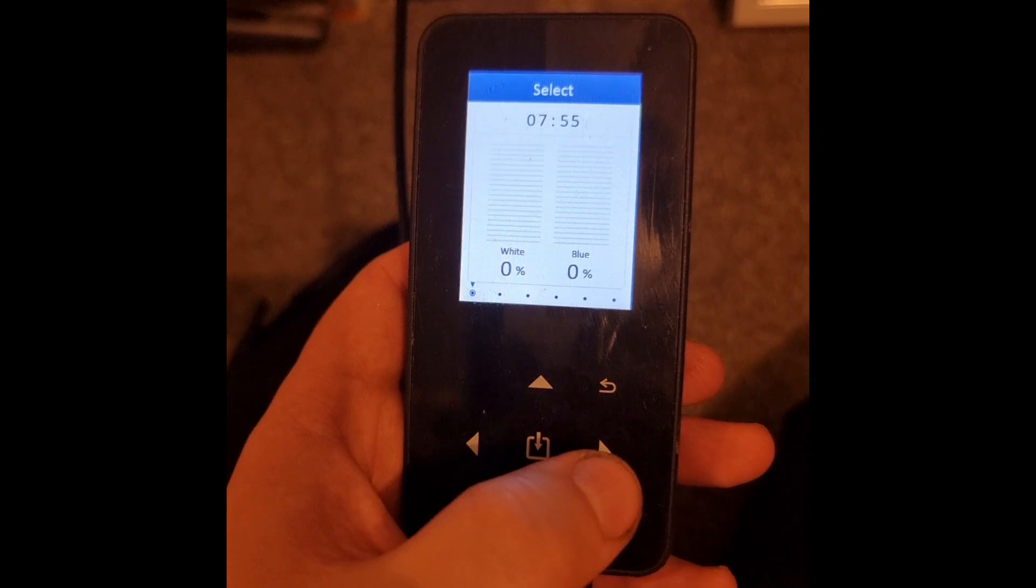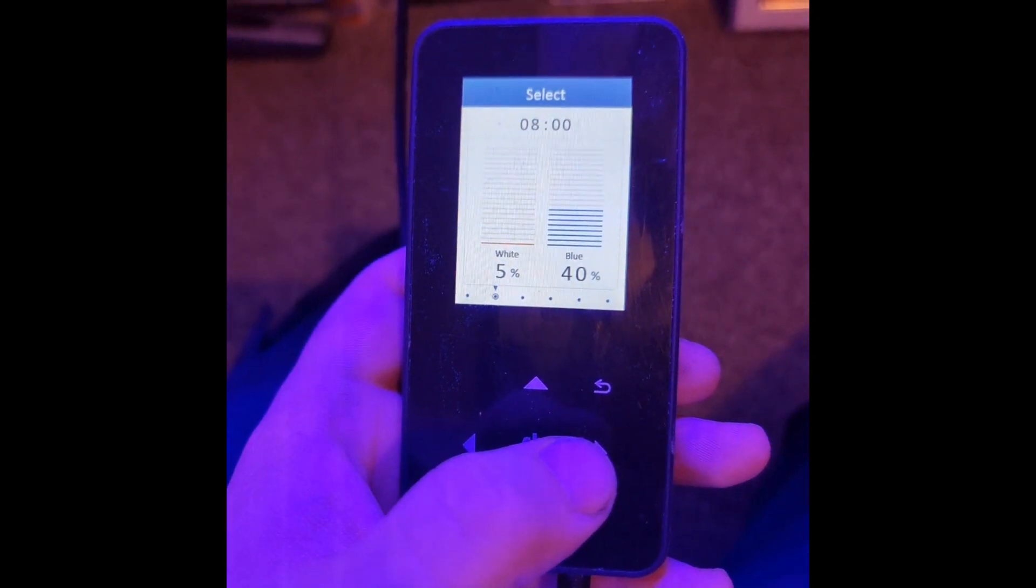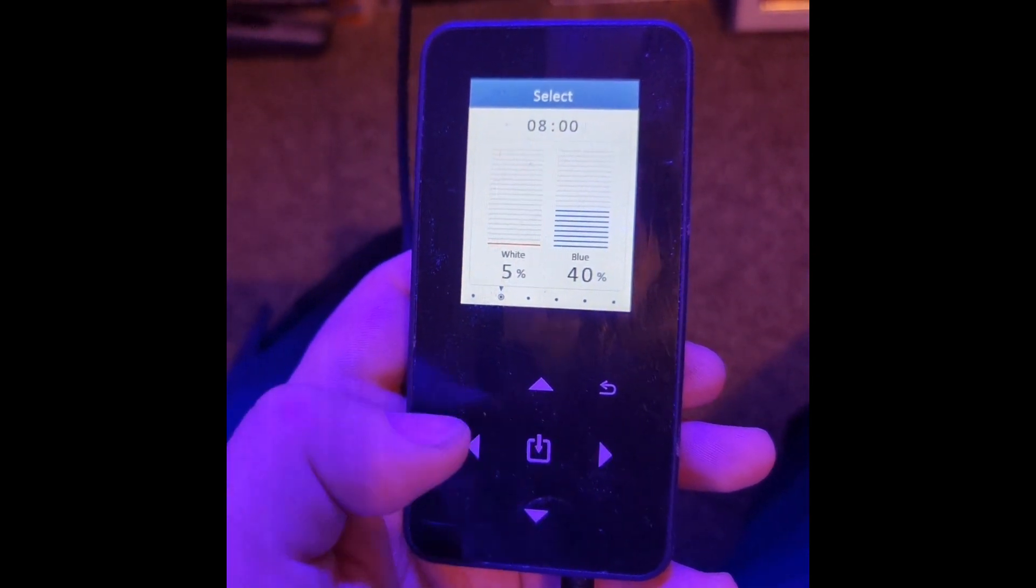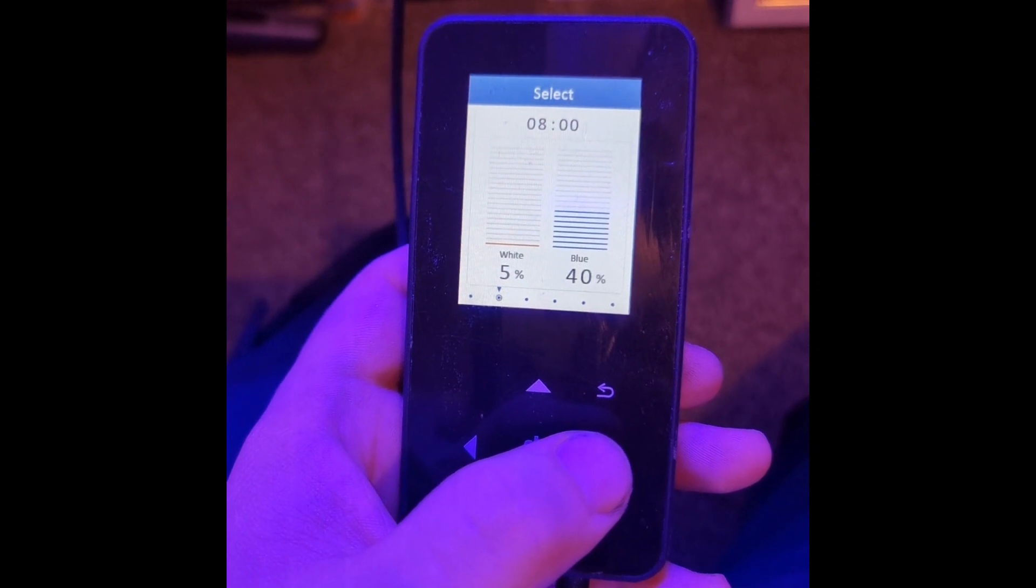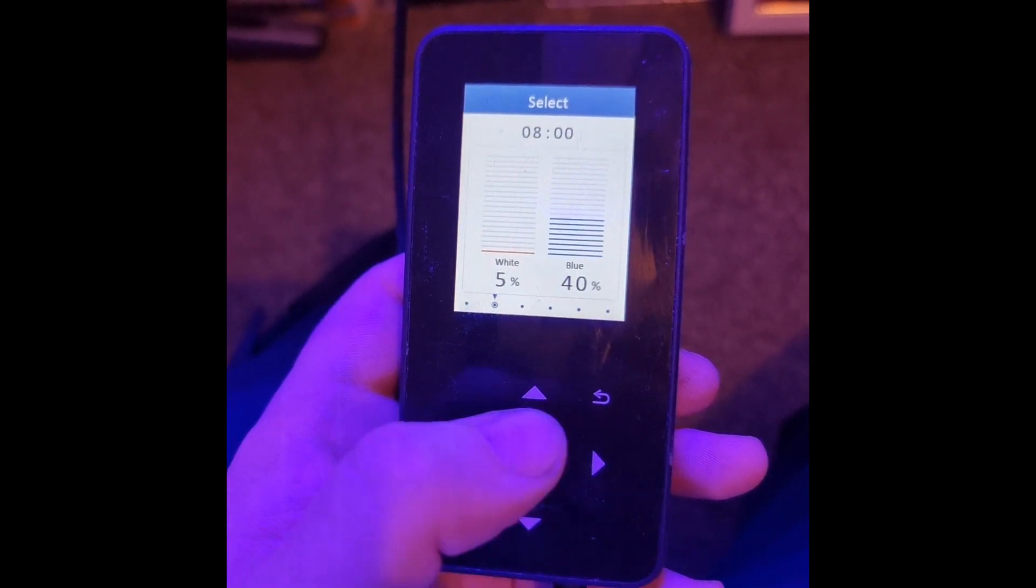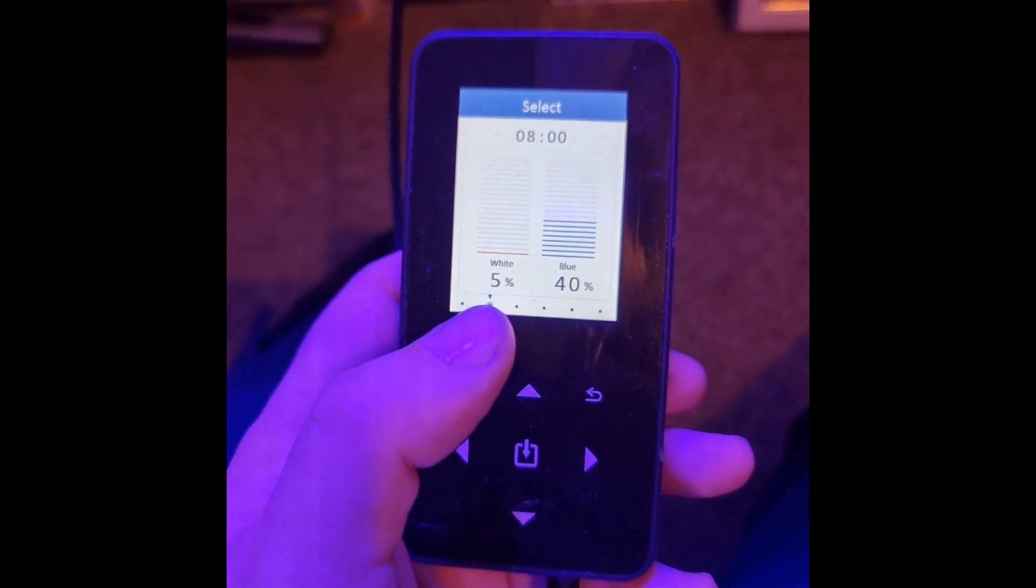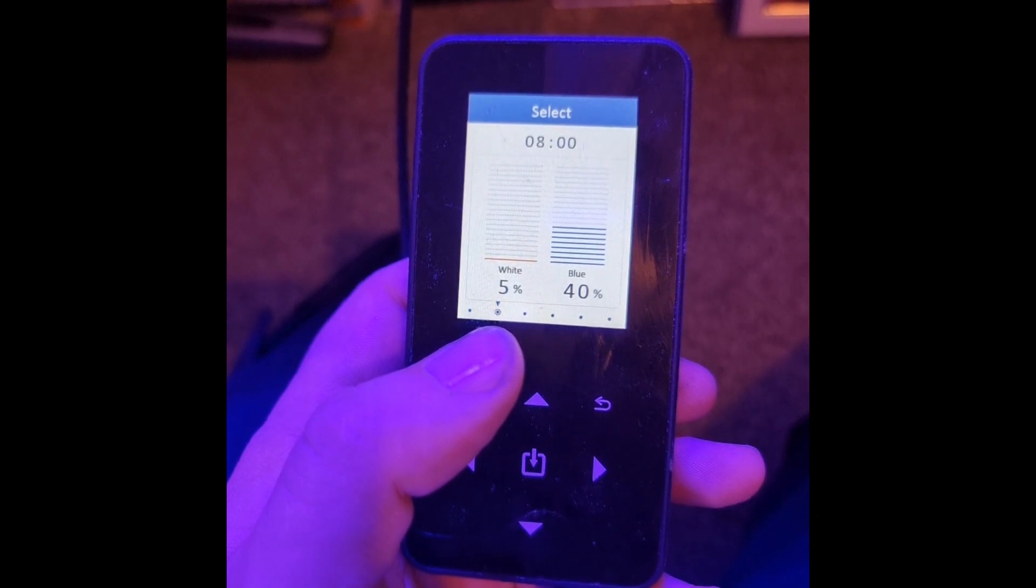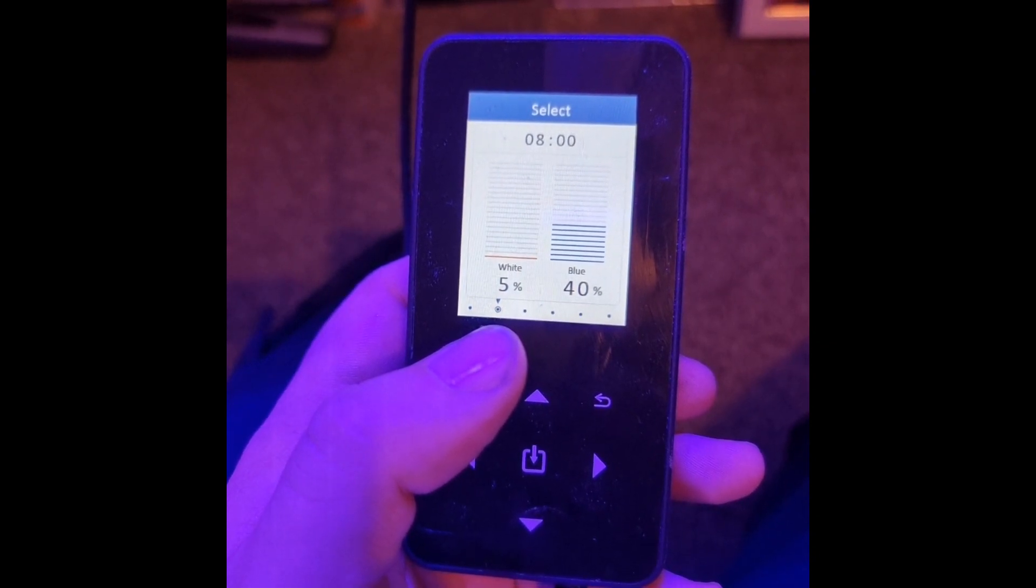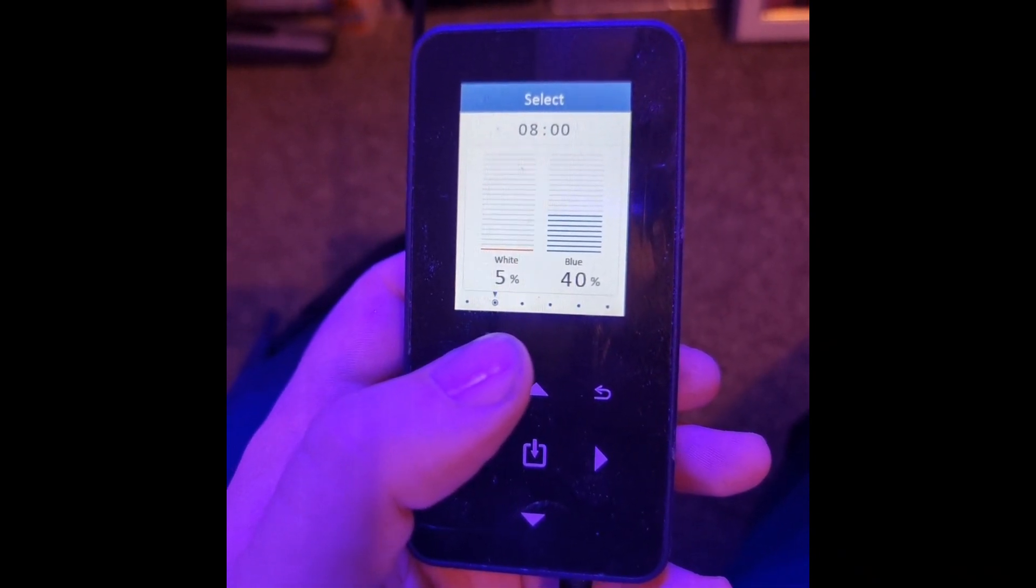At 7:55, if we click here it will show that it's off, so it's dark still. Then at 8 a.m., using the arrows going left and right, we have 5% white and 40% blue.